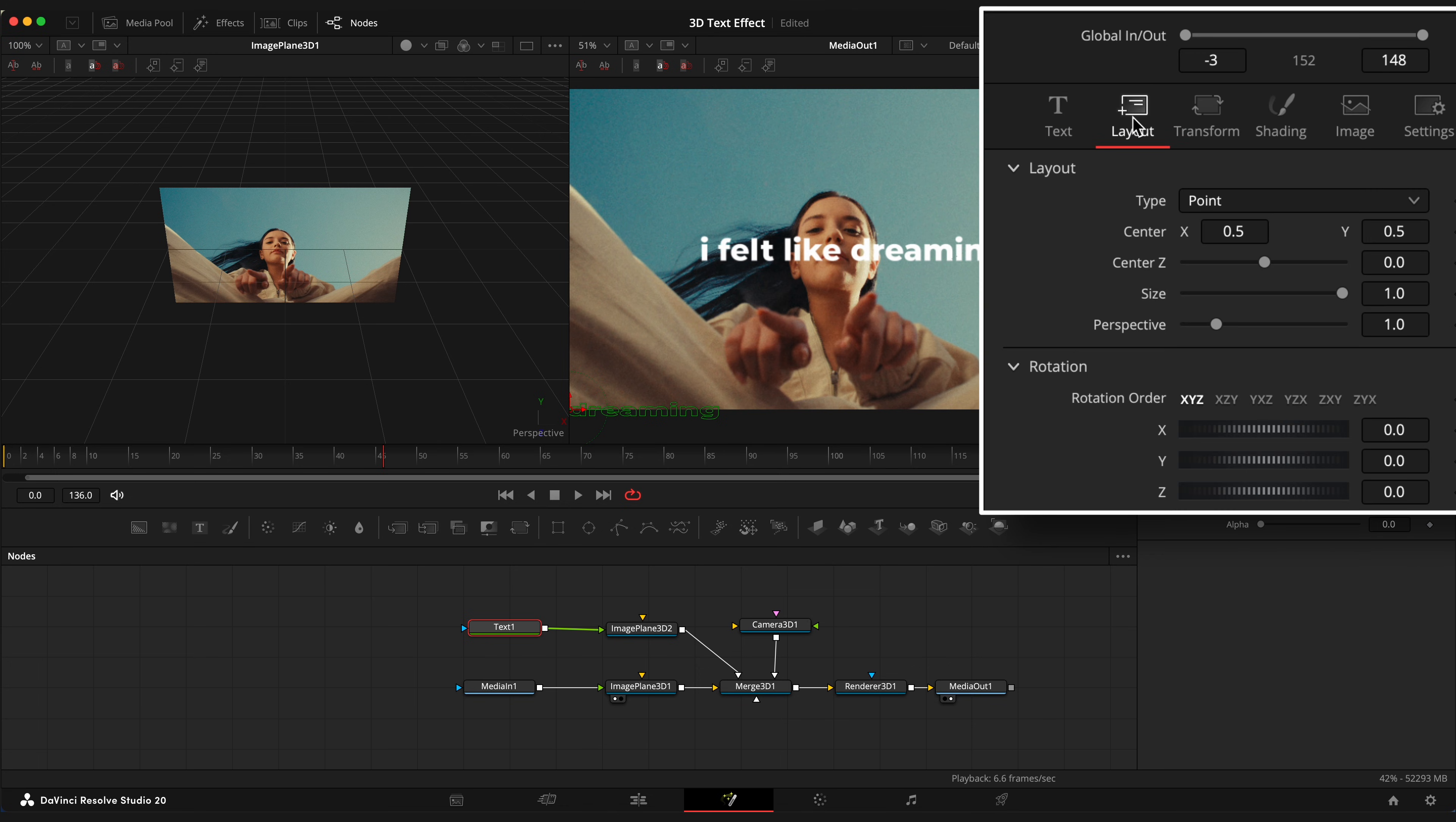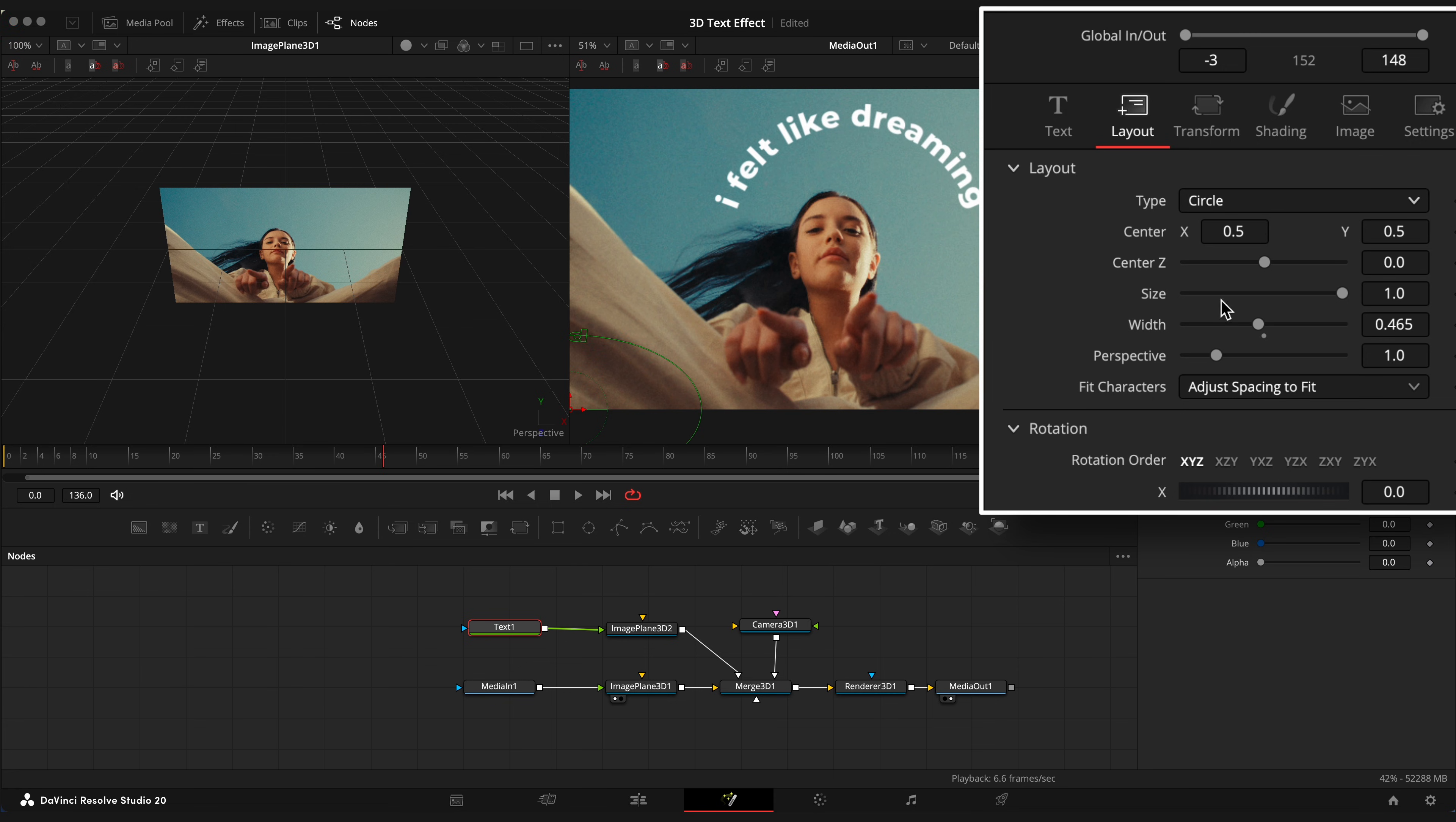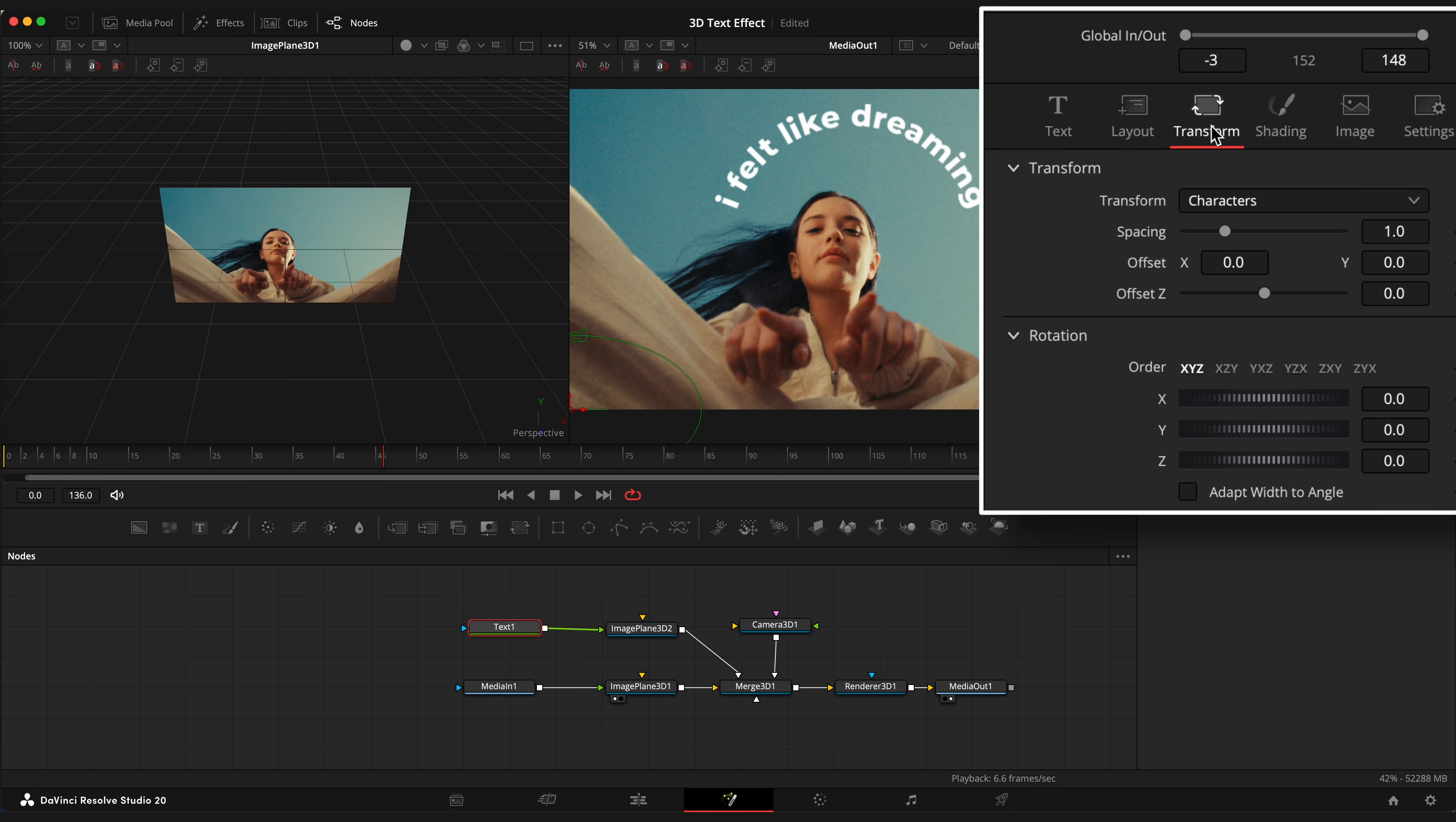Now open Layout window and choose Type to circle. Here you can play around with such settings as width, size, etc. Now open Transform window and change Transform to words. You can also adjust spacing to your liking.